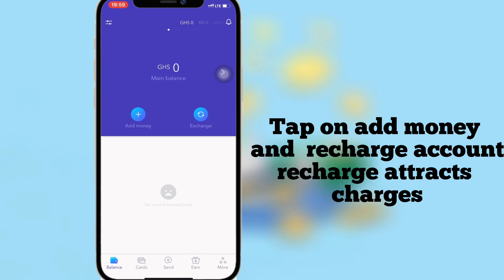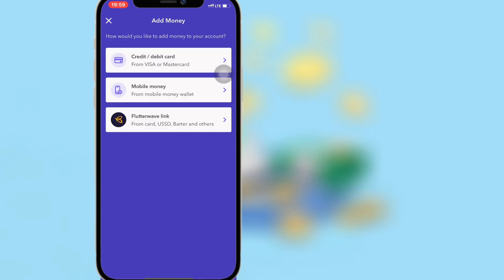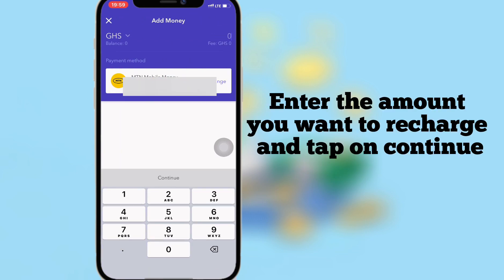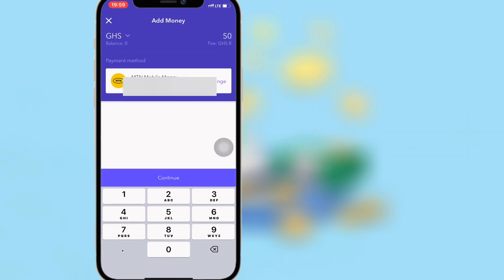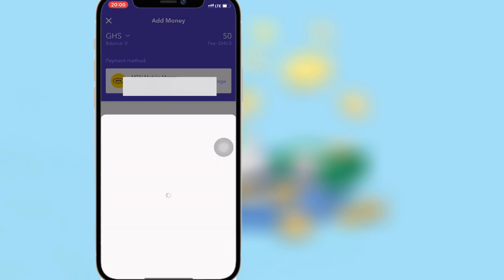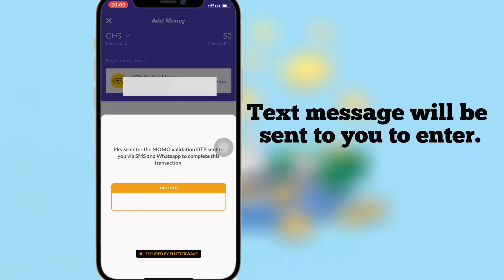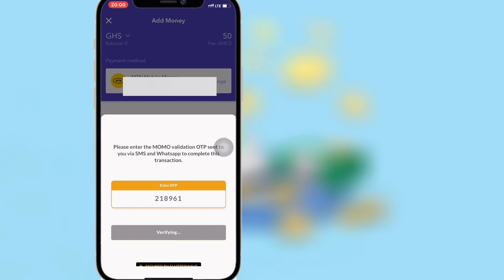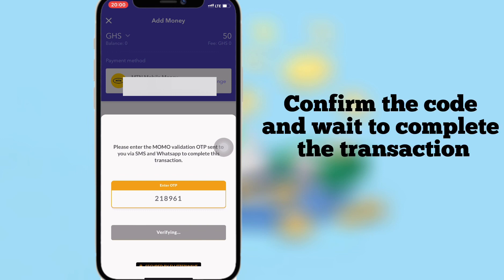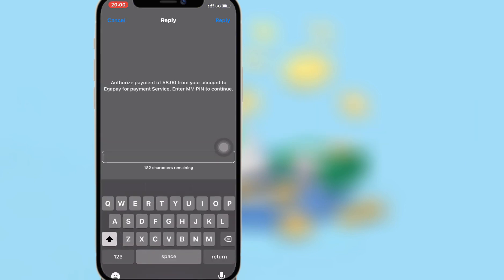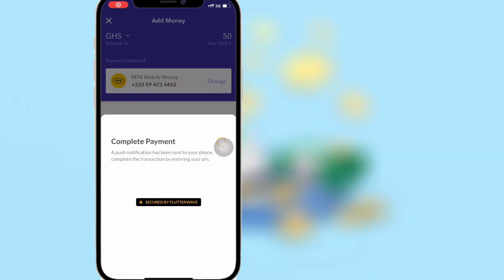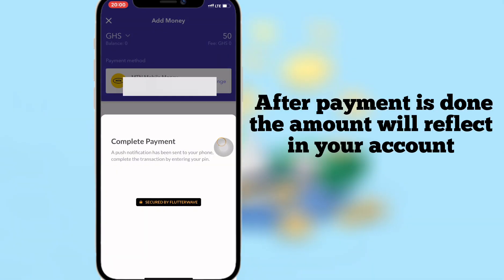Tap on Add Money and recharge your account — note that recharging attracts charges. Choose your payment method and enter the amount you want to recharge, then tap Continue. A text message will be sent to you to enter your password; confirm the code and wait for the transaction to complete. Enter your PIN to confirm the transaction. After payment is complete, the amount will reflect in your account.